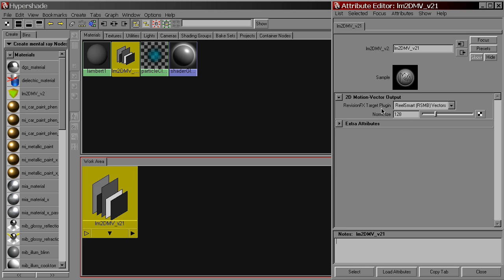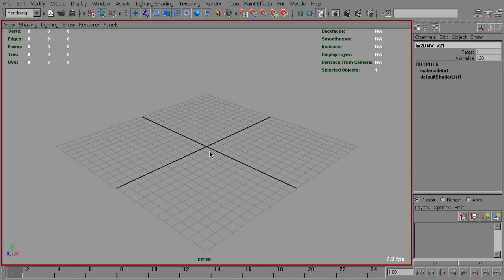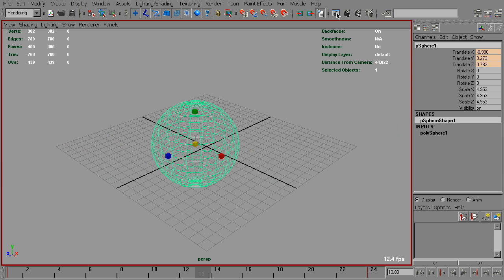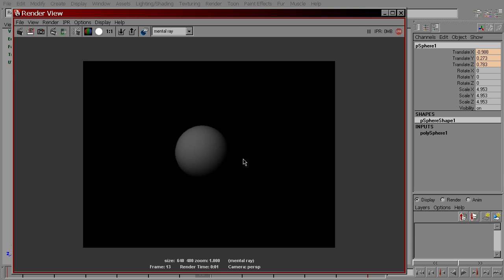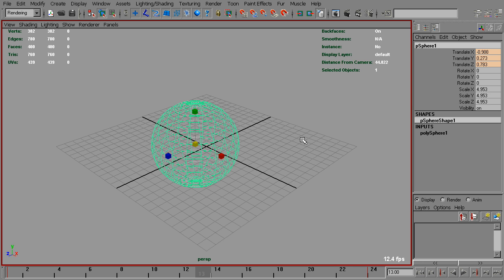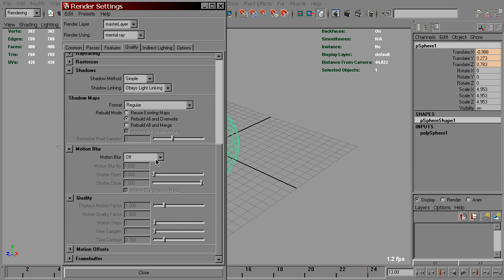It doesn't have a lot of options, and we'll leave them as they are. So, how to make it work? First of all, let's make a quick and simple scene with a moving sphere. That's our main beauty render. To get motion vectors, we need to assign the LM2DMV shader to this sphere. We also need to tell Maya to calculate motion data between the frames. To do that, go to the render settings, mental ray quality tab, and enable motion blur.